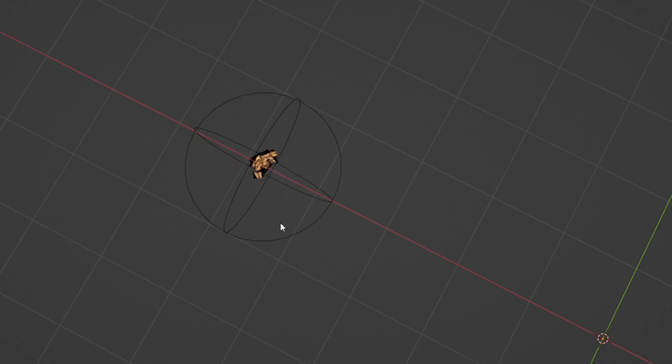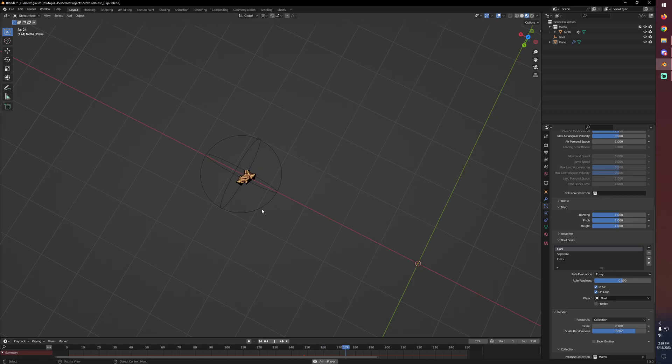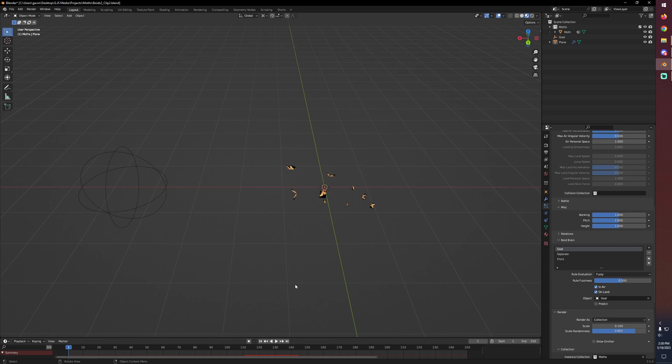In fact they sort of ignore the flocking behavior, they ignore separate, they just kind of settle in right at the center of that geometry. And if we still had our minimum speed set to zero, really they would have just hovered there right in the middle, they wouldn't be moving around at all.